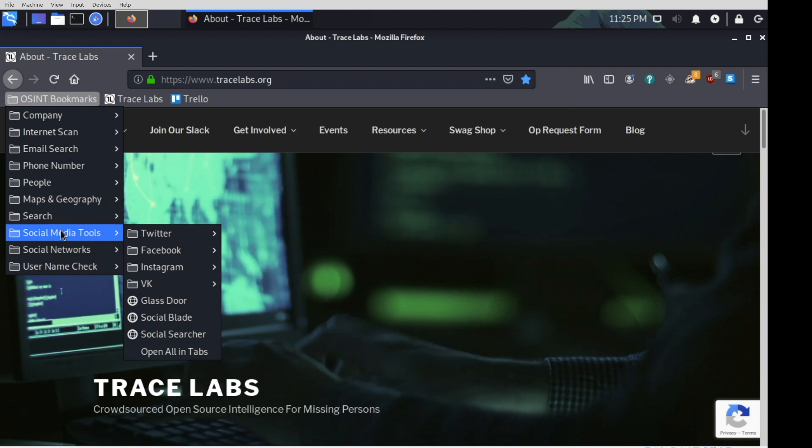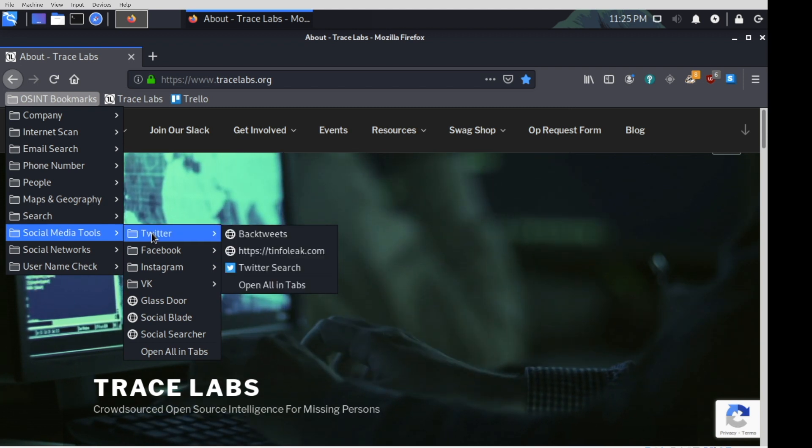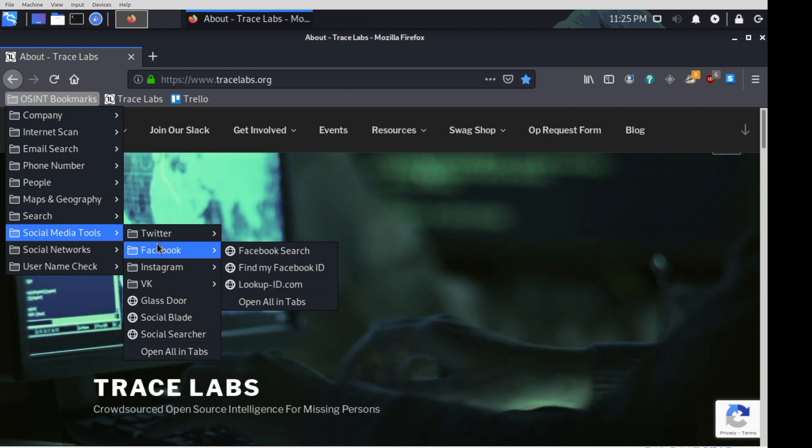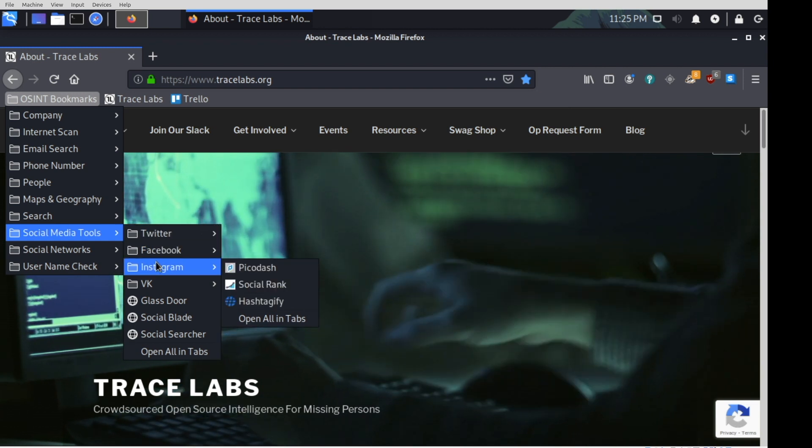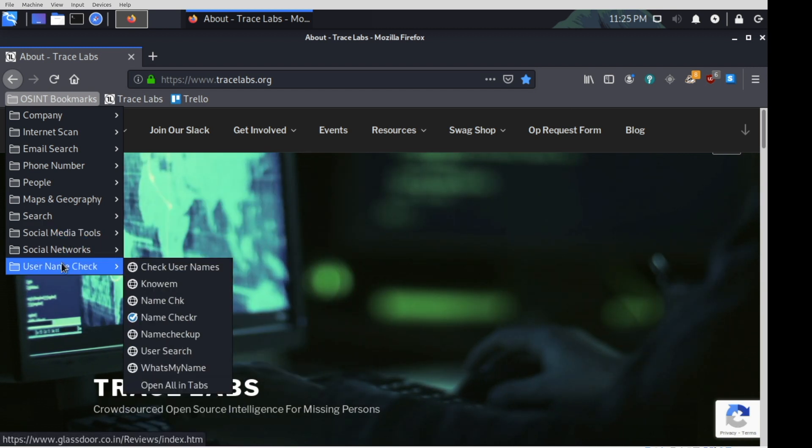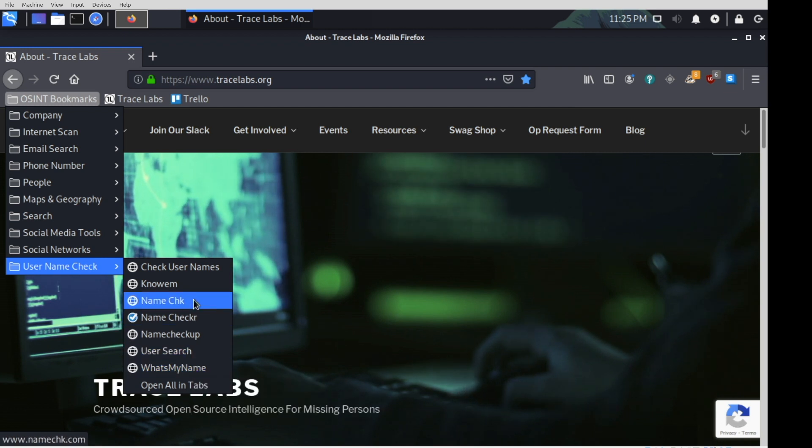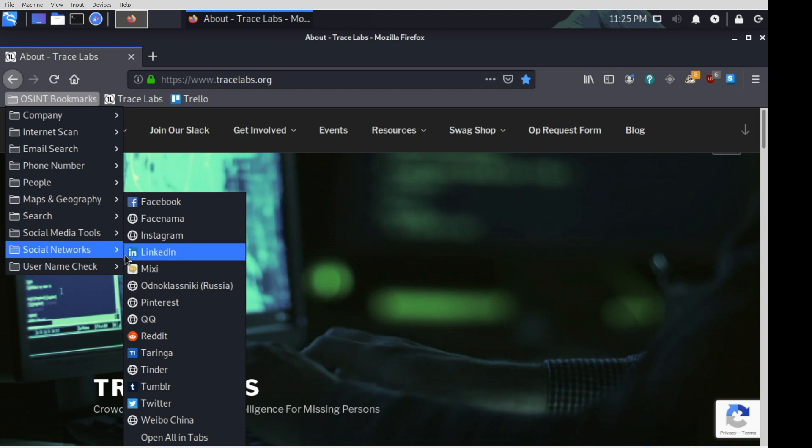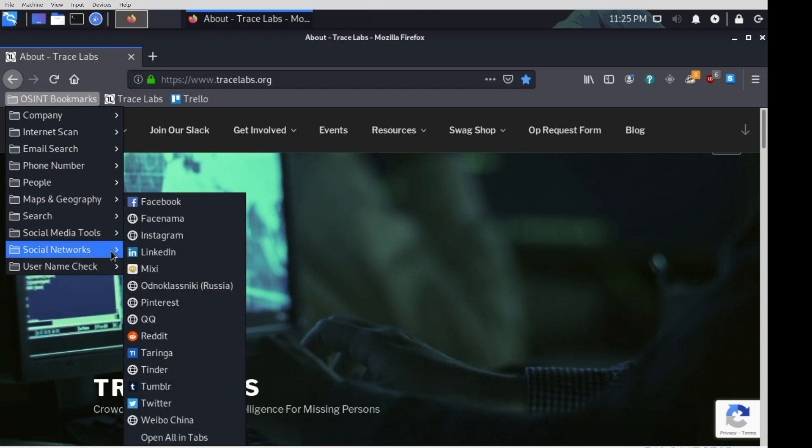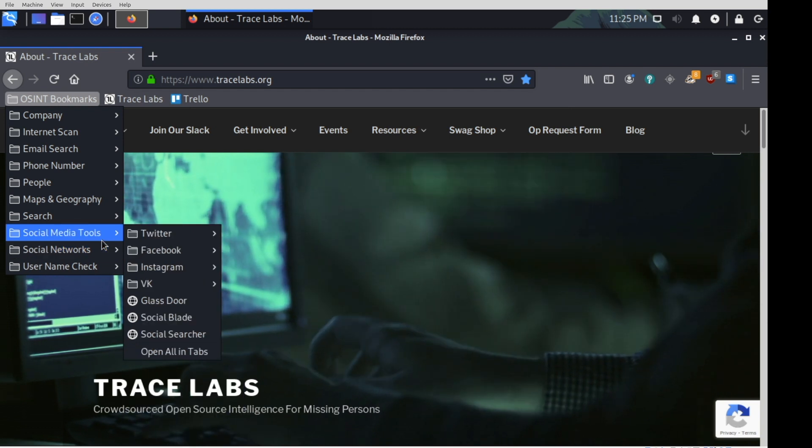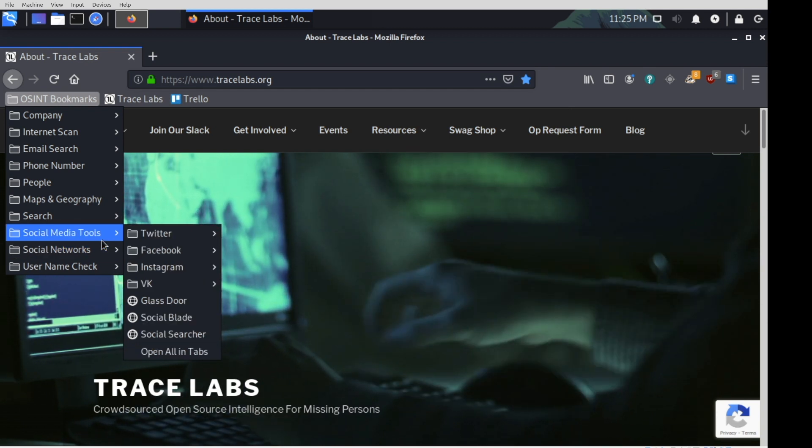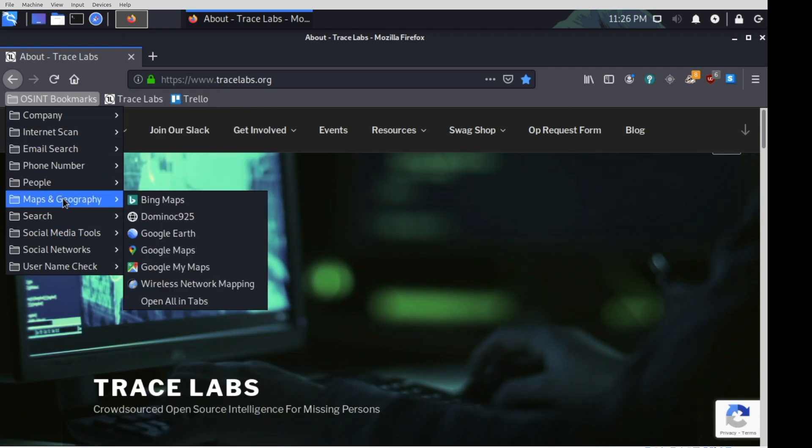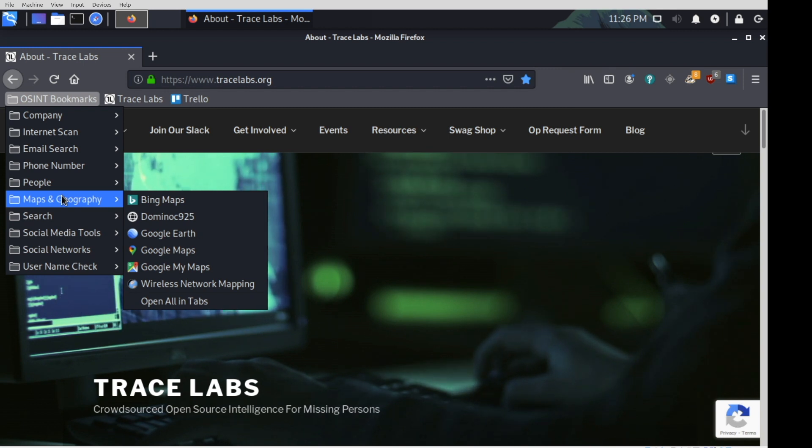So social media tools, Twitter, here are all the different Twitter web resources that we know of, or that you all have submitted. Facebook, Instagram, so on and so forth. Username check. There's my favorite, what's my name. This is a really, really great resource because so much of people OSINT happens in a web browser. So if you're trying to use this for maybe a search party CTF, I think you're going to get a lot more use out of these bookmarks than you are maybe the tools that are packaged up with the system.